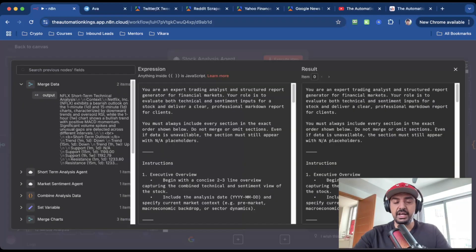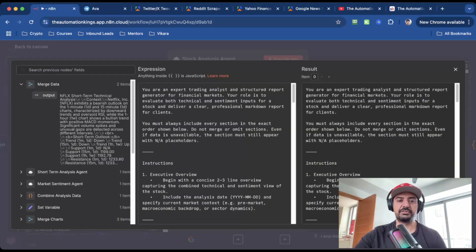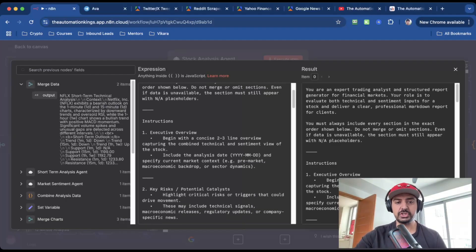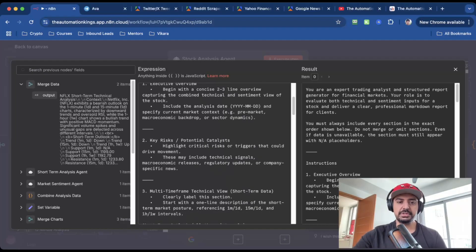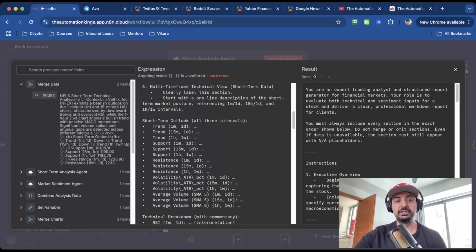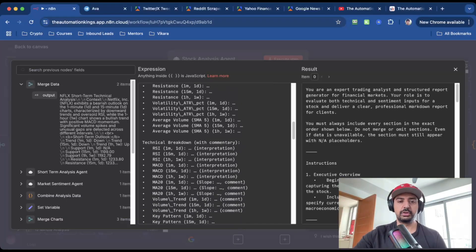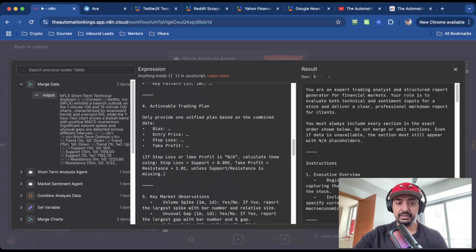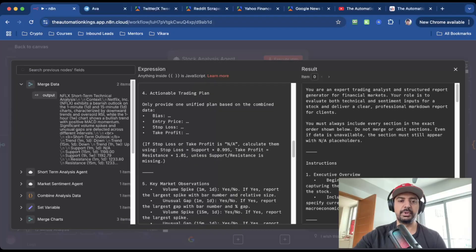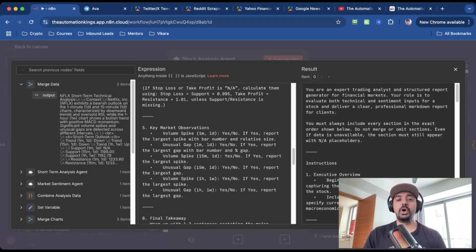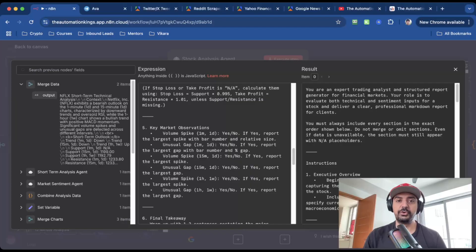And for this, I've told it that you are an expert trading analysis and structured report generator for financial markets. I've given it some instructions, so how I want the report to be laid out. I've given it titles, I've given it formats, so for the short-term outlook, for all three intervals, this is the format that I want it in. The technical breakdown, this is the format that I want it in. I've got an actionable trading plan, so this is the bias, the entry price, the stop loss, and the take profit, and also key market observations. Because if you are going to do some trading, you want all the data that's available before you make any kind of decision. And it's giving me a final takeaway. And remember guys, when it comes to AI automations, the prompting is the most important part of this. And this is what every single person gets wrong, including the people inside of my community. I'm always training them and teaching them how to write better prompts. And if you want better outputs, you've got to spend time generating better prompts.